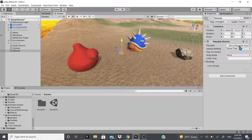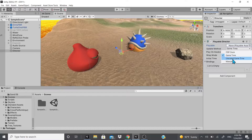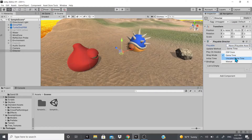The Playable Director has an asset that we're going to create using the Timeline. There's also an update method. DSP Clock is selected for sample-accurate audio scheduling — when you select it, the timeline instance will use the same clock source that processes audio, so anything that processes the audio source will also be processed by this Playable Director.